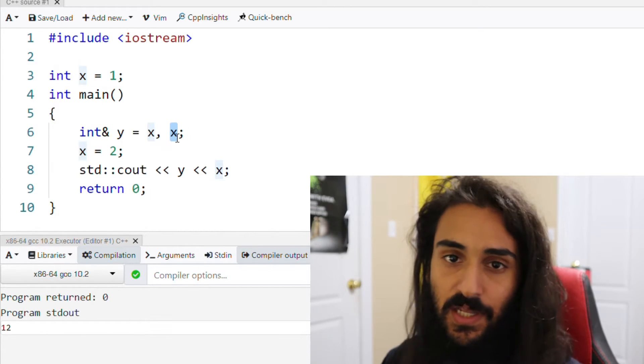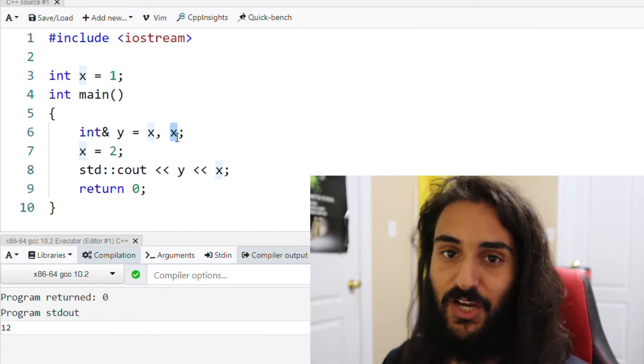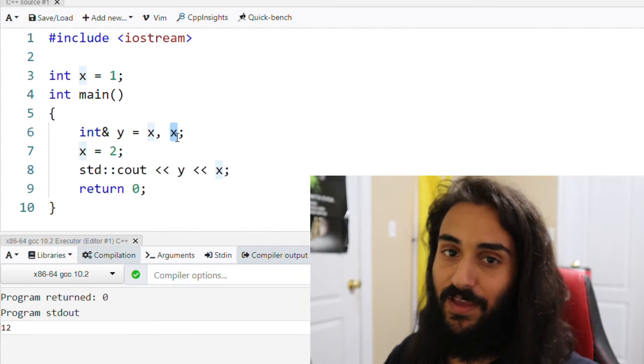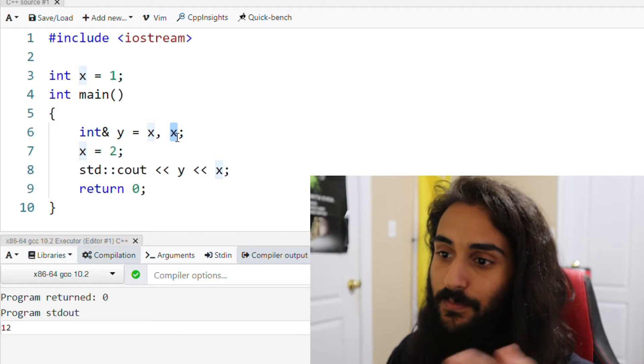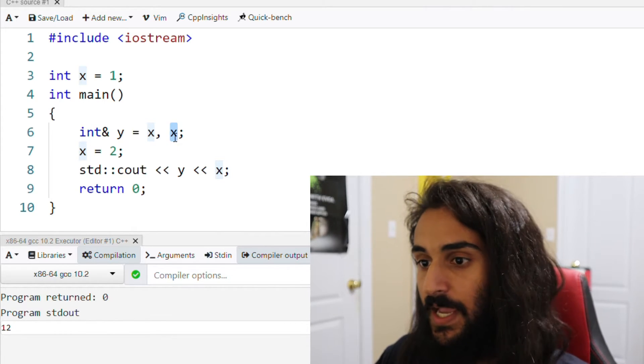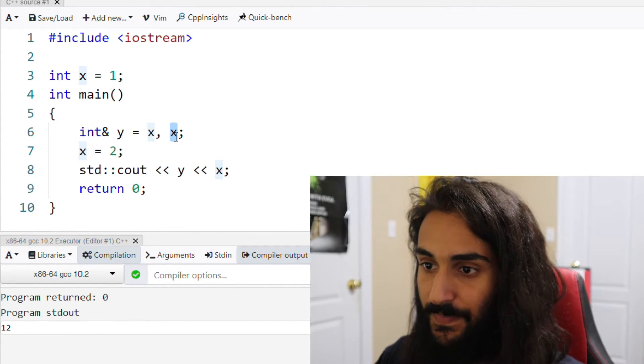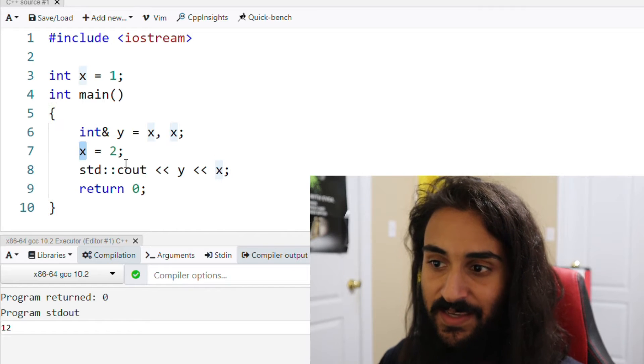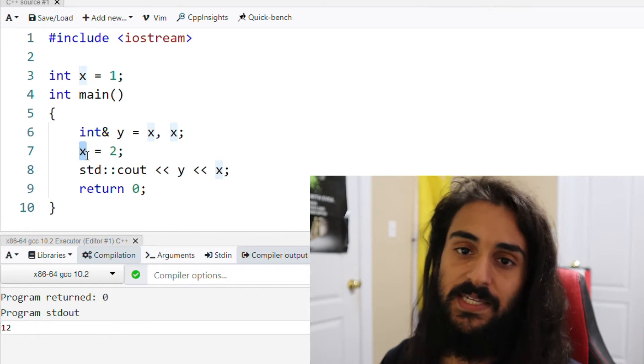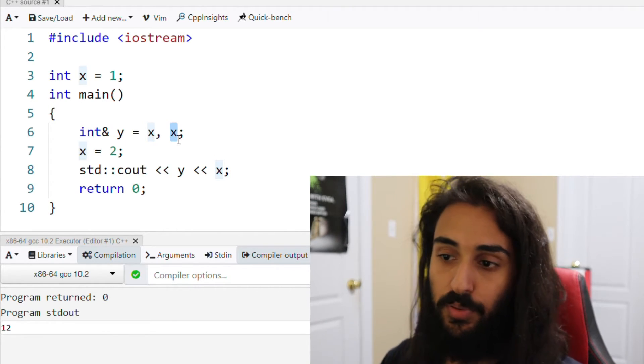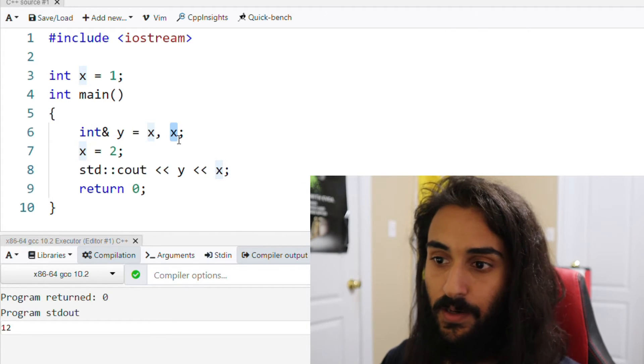And what's this x initialized to? What's in it? Well, nothing's actually in this x. It's junk. It could be anything. There's something there, but it could be anything. It's not default initialized to zero. It's not initialized to any other number. The next thing we're doing is setting x to 2. Now the x that we're setting to 2 is the x in the local scope. That's the x we're setting to 2 here.